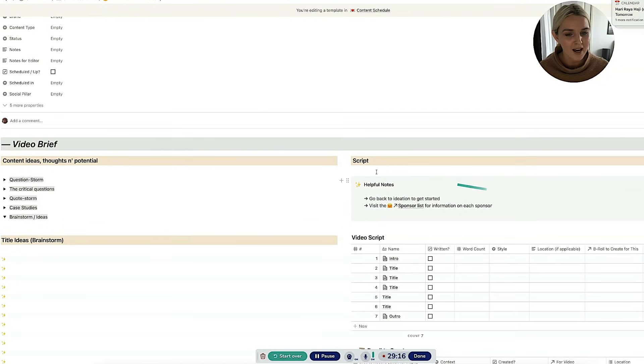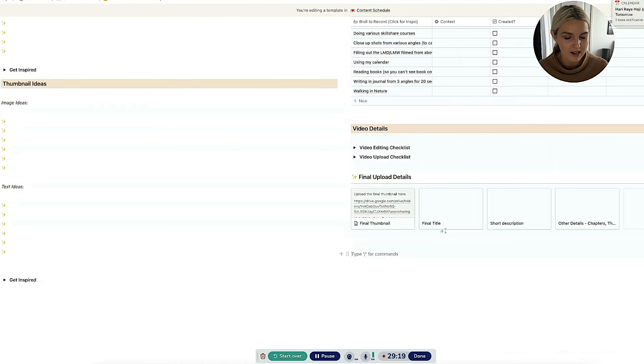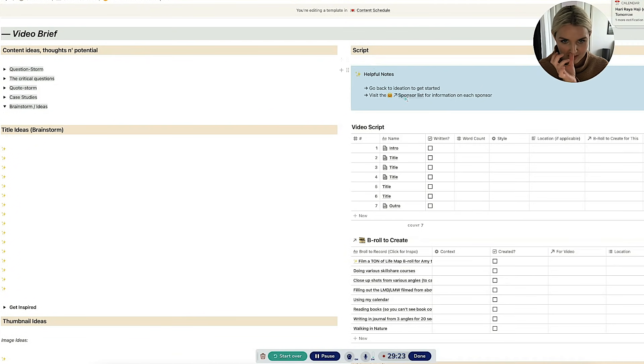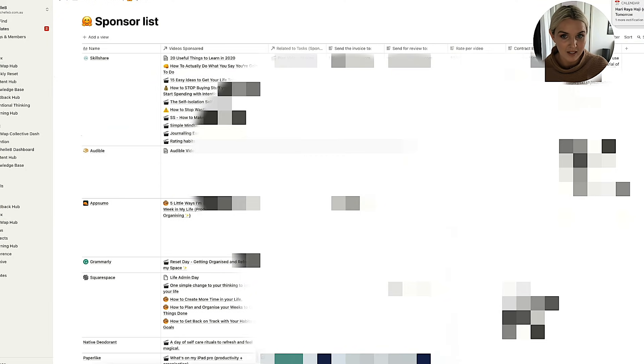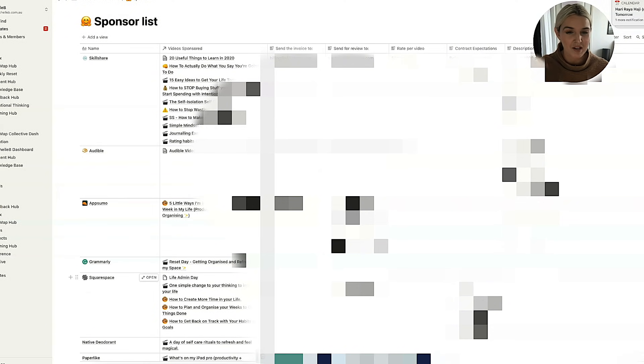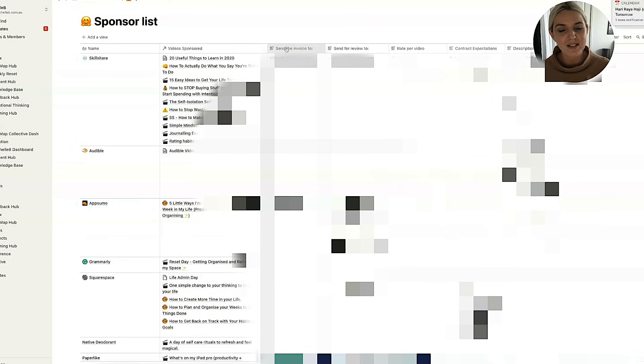Then on the other side, this is more of the like taking action stuff. You've got my script. I've got some helpful notes. This is the sponsor list for information on each sponsor. So I do have this sponsor list. So this is my sponsor list. I've let out a lot of the information because it's private information that I wouldn't be able to actually provide.